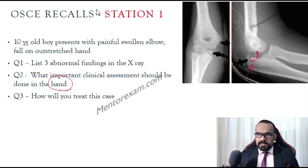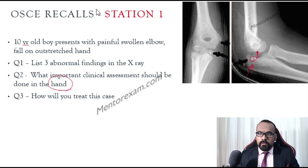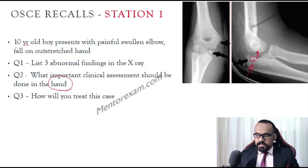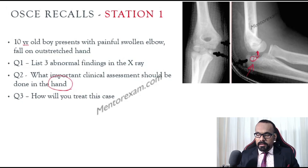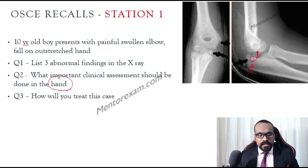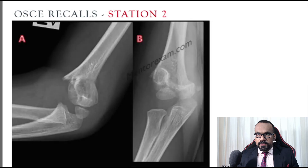For treatment of this fracture, you need to perform open reduction internal fixation with a K-wire and a screw. Don't spend too much time on any one question — if you don't know an answer, please don't waste time. Move to the next question, find the more logical answer, and then fill in the answers.